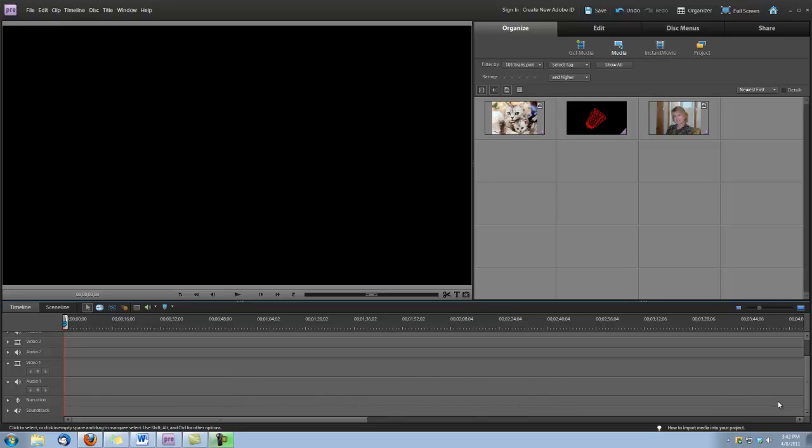Hi, this is Dina and I'm in Adobe Premiere Elements 9 and I'm going to show you how to use the Digital Hot Cakes transitions.